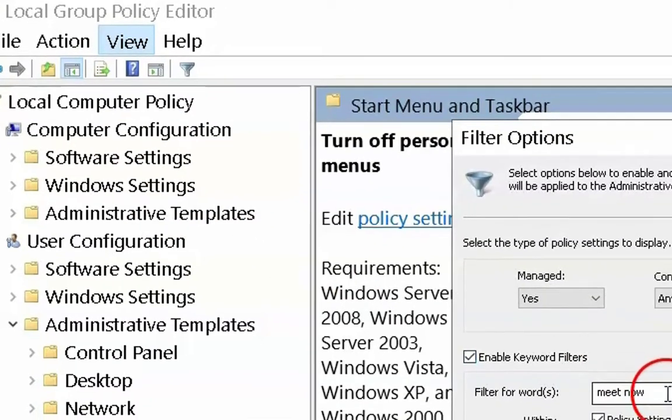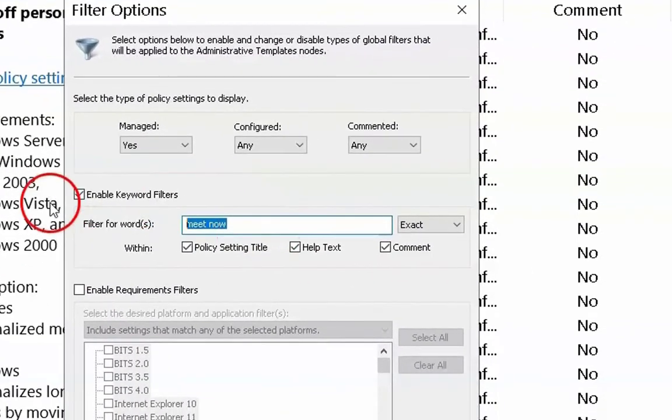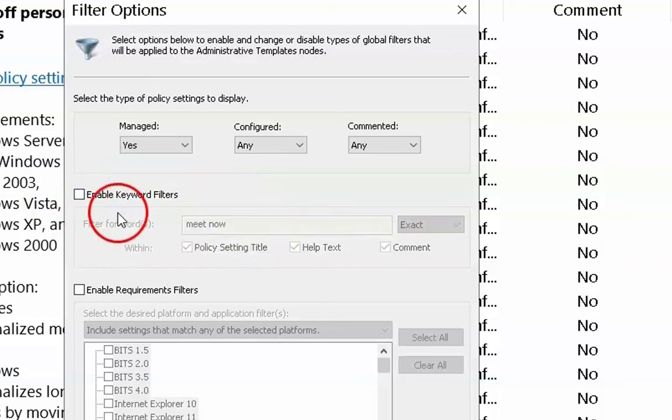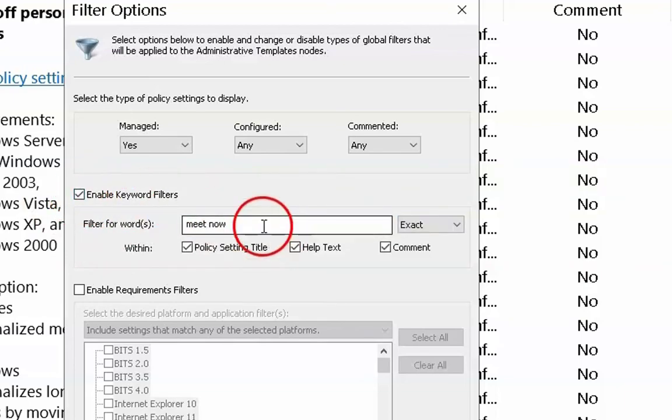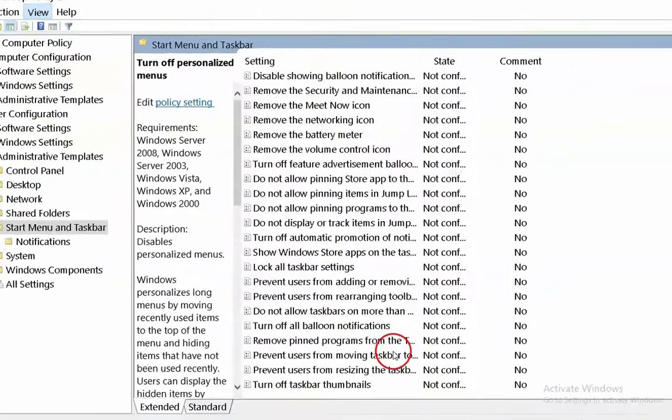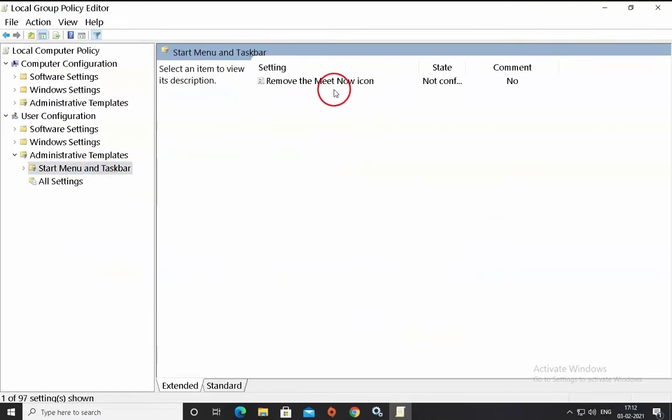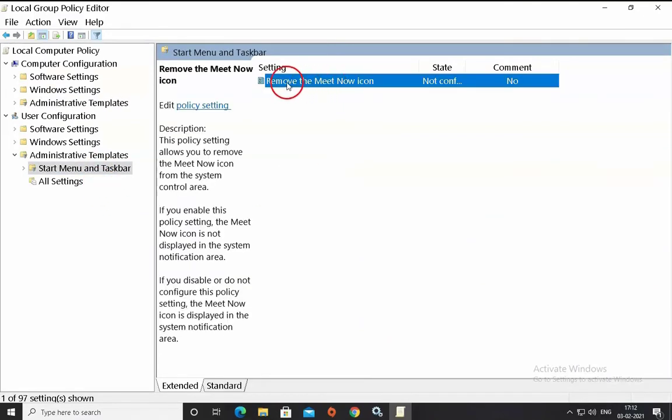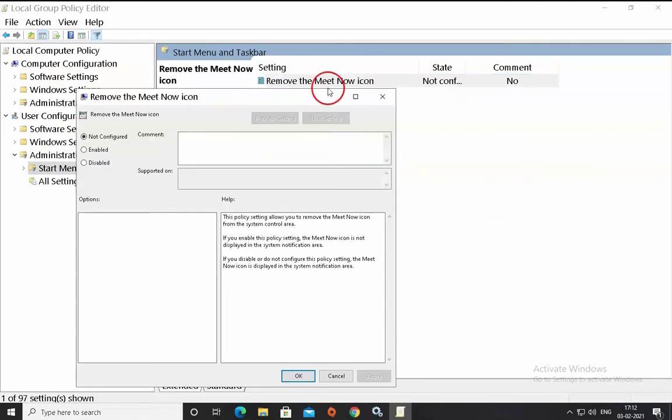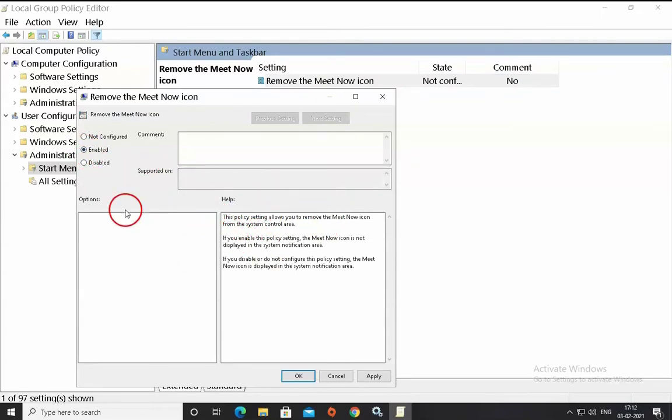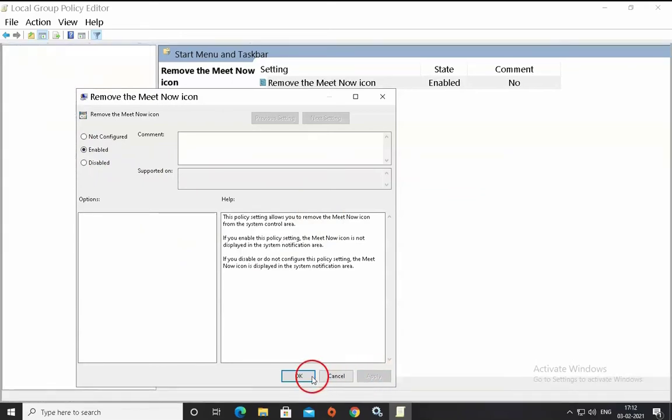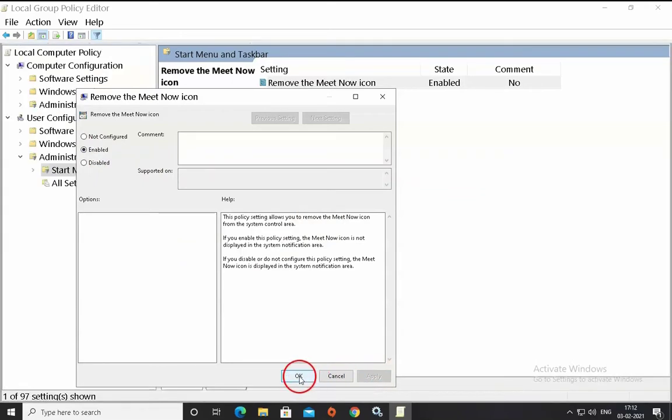Click on view and then click on filter options. Click on enable keyword filters and then type Meet now in the box. Click on OK and then click on start menu and taskbar. It will show you remove the Meet now icon group policy. Then click on enable and then click on apply and then OK.